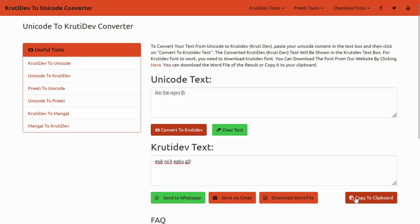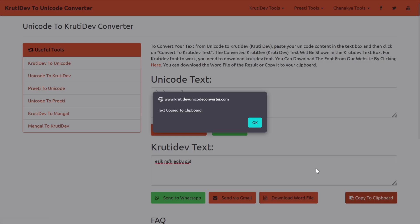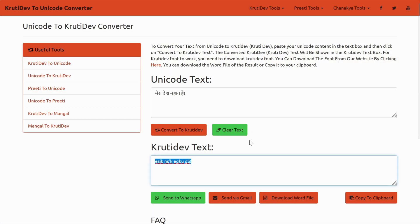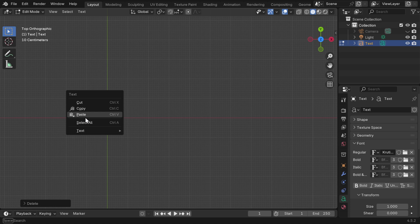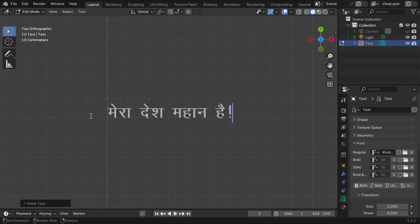It may not look like Hindi, but it's okay. Just copy the text from here, and inside Blender, let's first remove this garbage or Unicode text, and paste the text we copied from the converter.